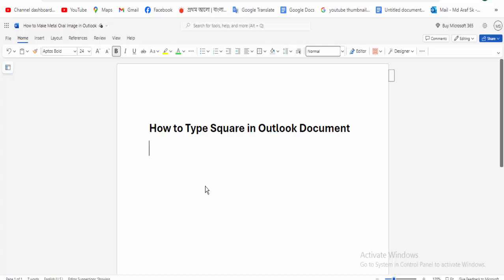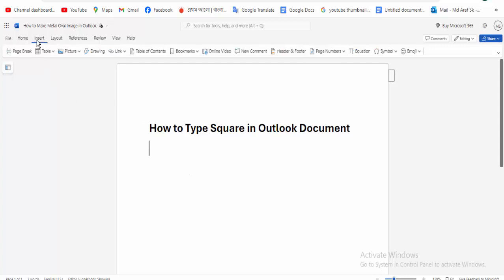And firstly, I can see the document. I'm going to the insert menu option.